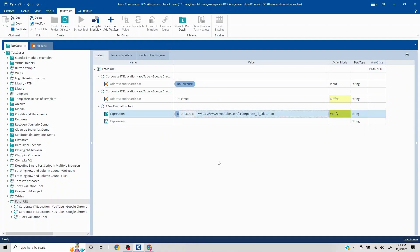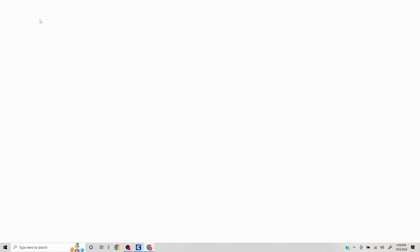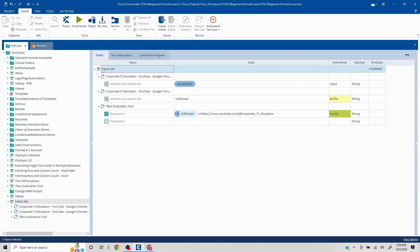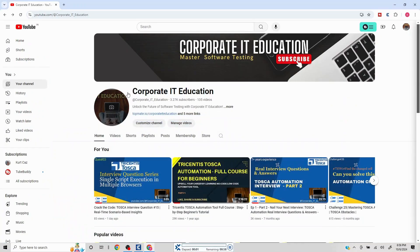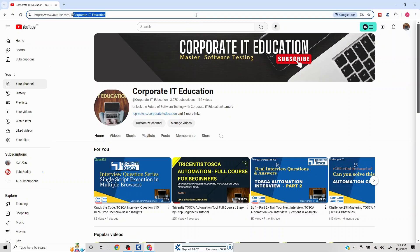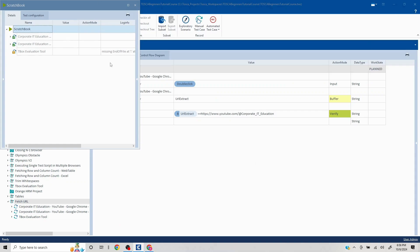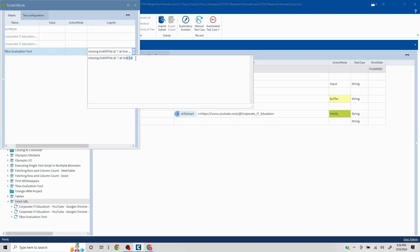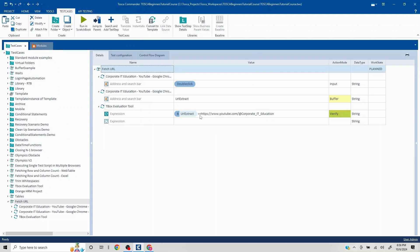What we're doing here: first we double-click the address bar so it displays the full URL, then we buffer that value, then we validate it using the TBox Evaluation Tool. You might wonder why we buffer — we'll get to that. Let's run it first. It is now double-clicking, capturing the value, then attempting validation — but we see a failure: 'missing at end of line'.